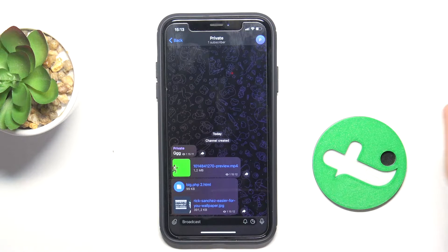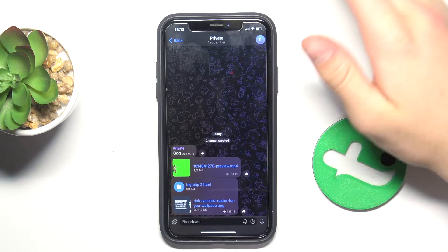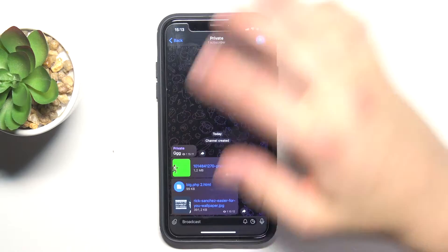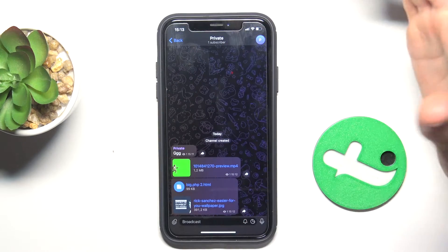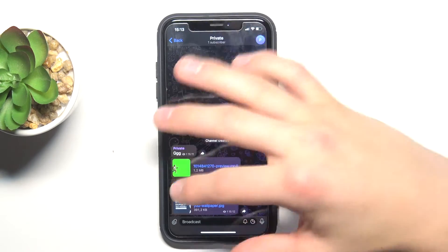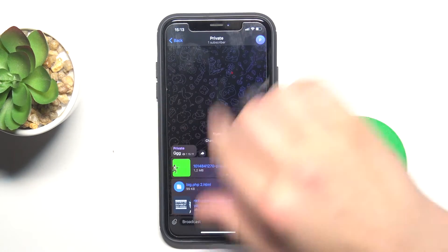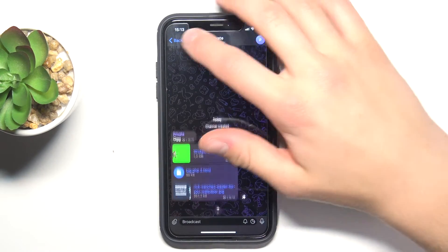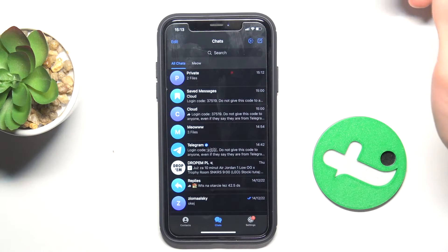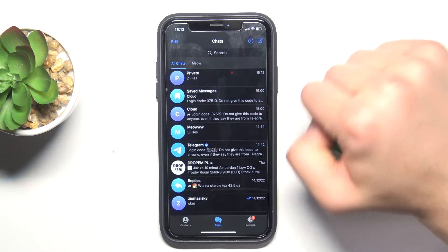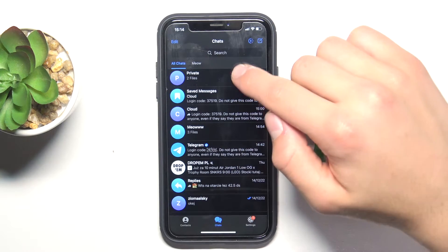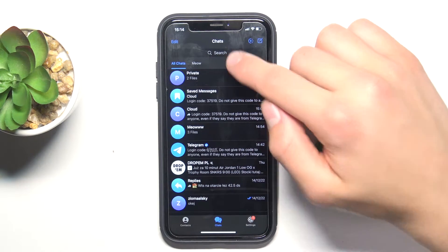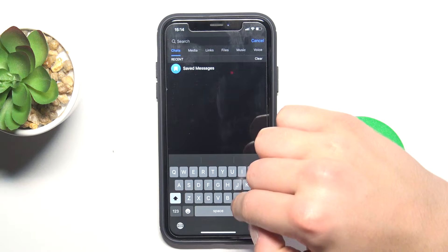Now, let's say the conversation is very very long and maybe I've sent it like a year ago and I want to look for it but still remember the name. All you have to do is tap on search.